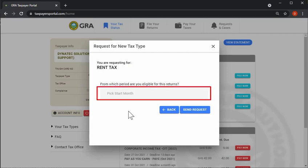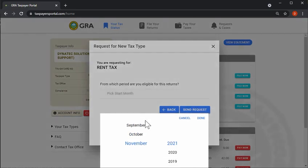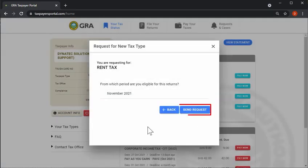Select the period from which you are eligible for a new tax type and click on the send request button to submit.